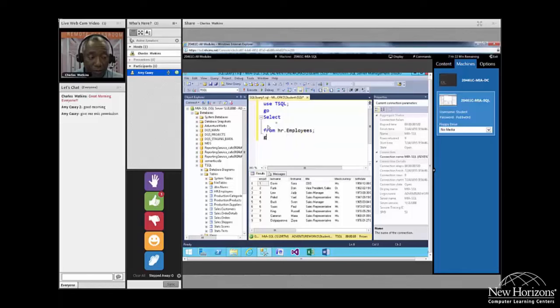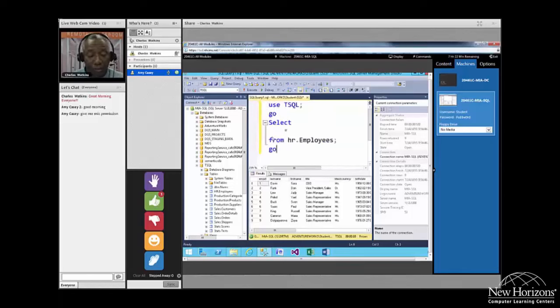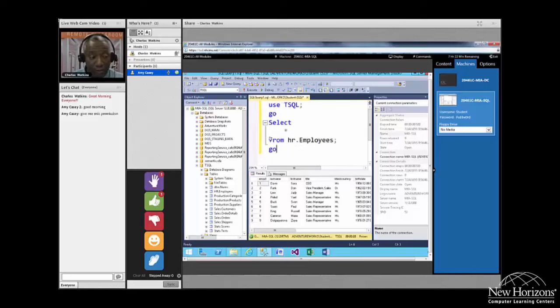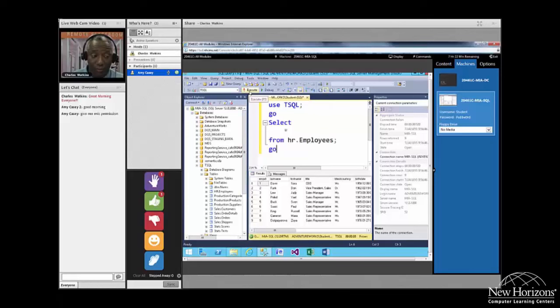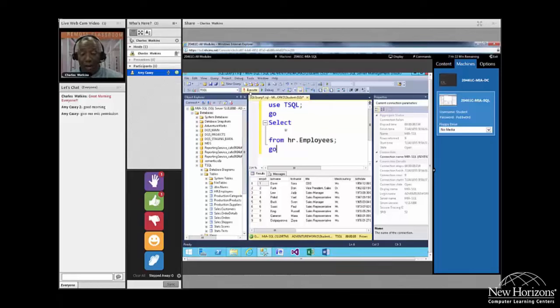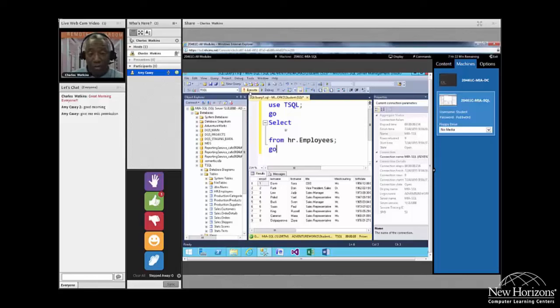So we're going to type USE TSQL; GO SELECT * - that's what the asterisk means - FROM HR.Employees and then finally type GO at the end. Now I'm going to blow that up to make sure you can see it and we're going to execute it by clicking the execute button. And as you'll see we now have a result set returned and we did that by clicking on the execute button.